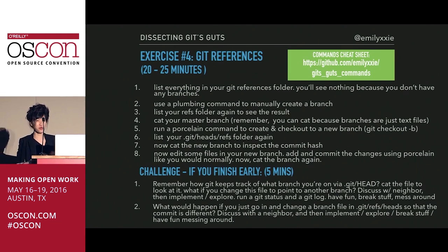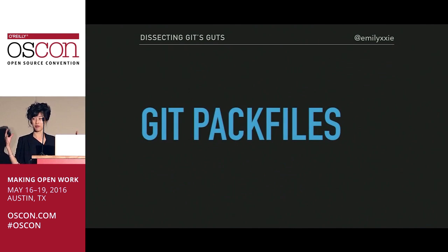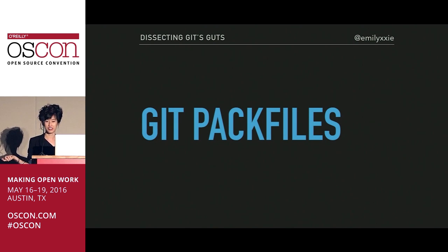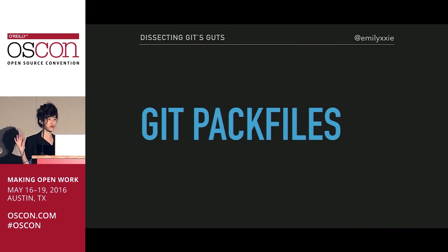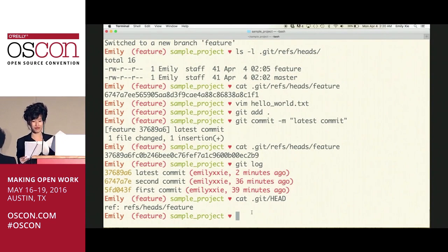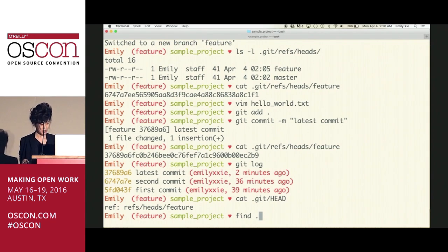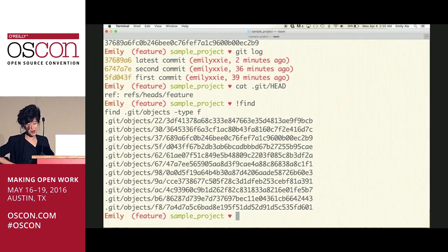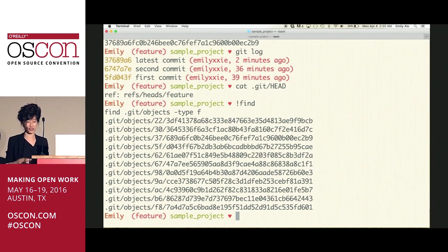One last topic: Git pack files. I mentioned earlier that Git saves a copy of each and every version of your file. You might start thinking — that would become pretty clunky pretty fast, right? This is the smallest repo ever and it already has this many objects. So what I've been showing you is loose objects.